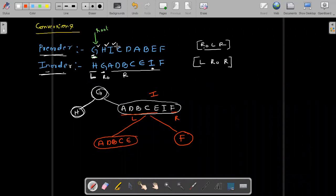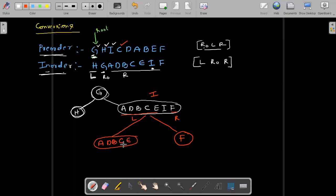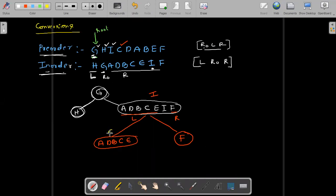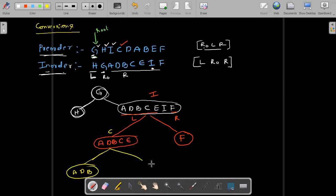I is also over. Go to C — C is the root here. Go to the in-order and check: C is the root. Go to the left side — left side you see: A, D, B. These are the elements. Again go to the right side. Then go to D — take D as a root. Left side: A is there, B is there.